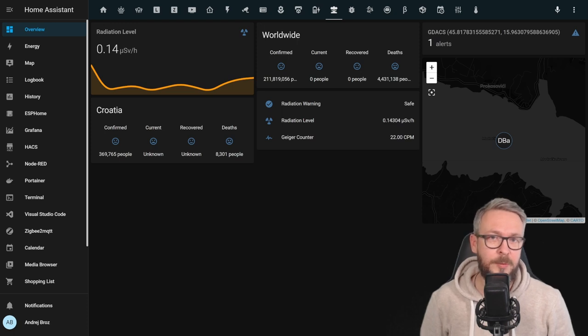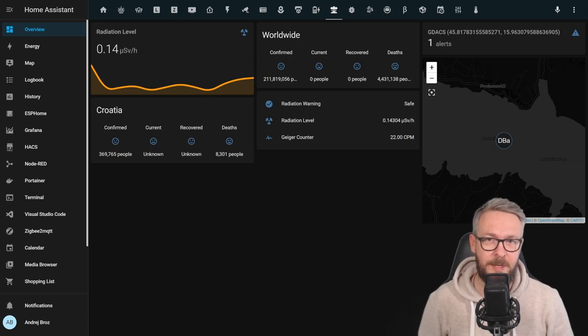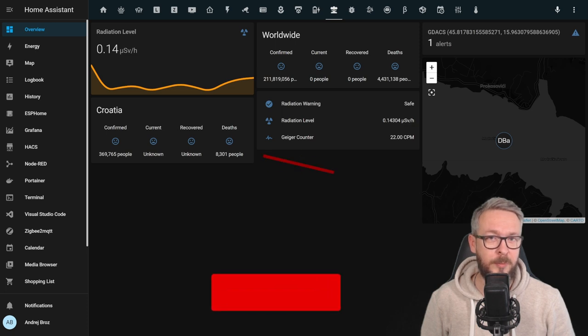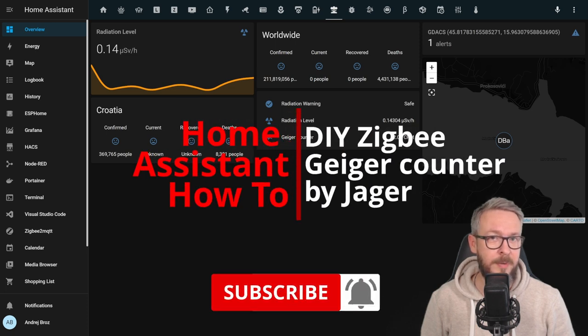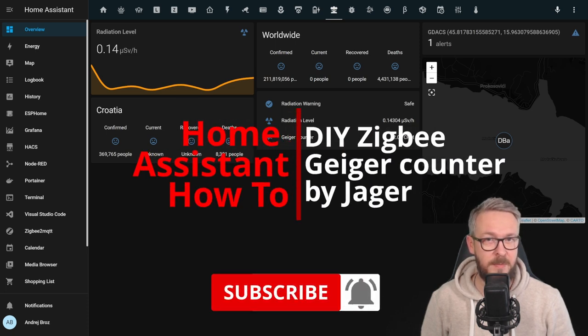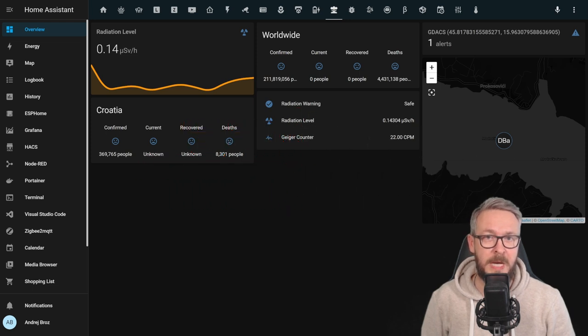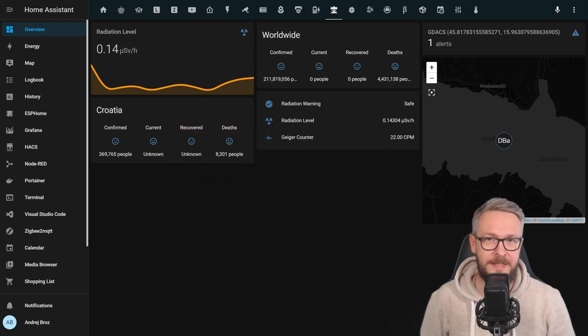Hi, and welcome to Home Assistant How-To with Bearded Tinker. Today, we are once again going to build a DIY project. Once again, Zigbee, but this time it will be a Geiger Müller Counter. We'll start in 10 seconds.